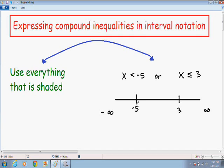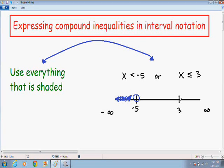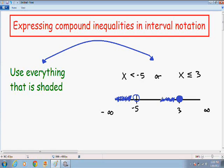Now I'm going to graph x is less than negative 5. Because there's no equal sign and negative 5 is not included, I'm going to put an open circle around negative 5, and color in everything to the left. Now I want to graph x is less than or equal to 3. Because there's an equal sign and 3 is included, I'm going to put a closed circle around 3, and color in everything to the left.